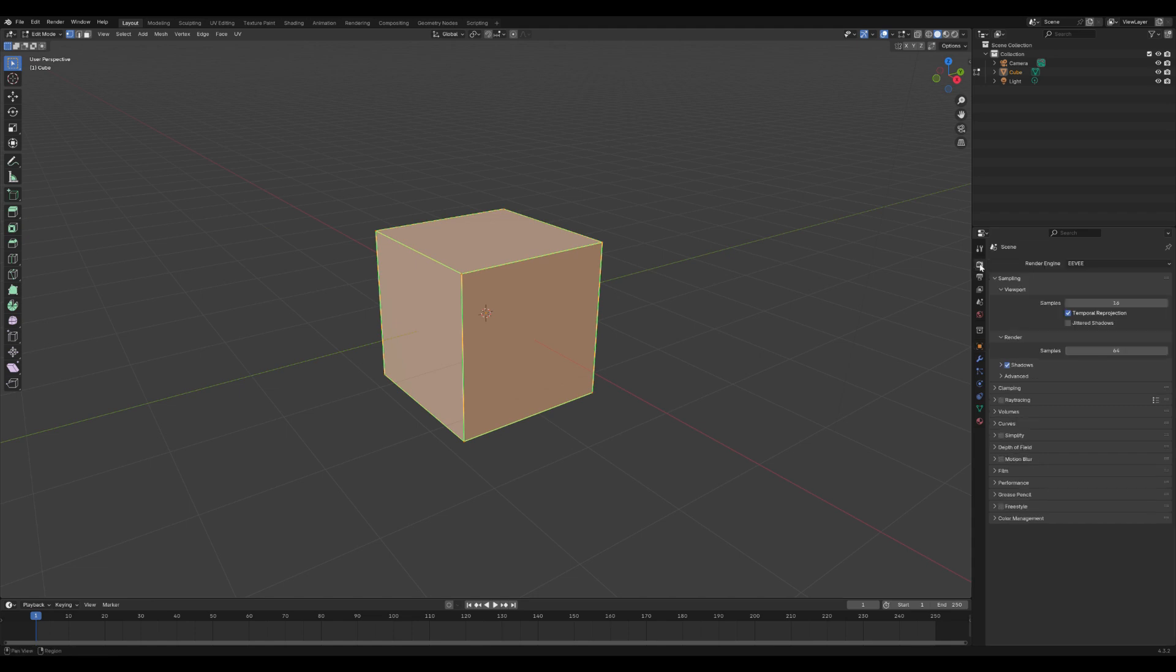Now, head over to the render properties panel and check the box for freestyle. This activates the feature and gets Blender ready to render your selected edges.